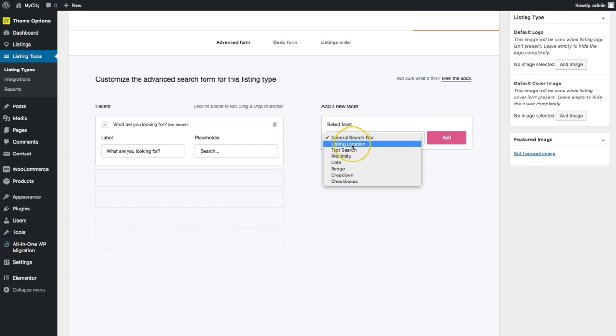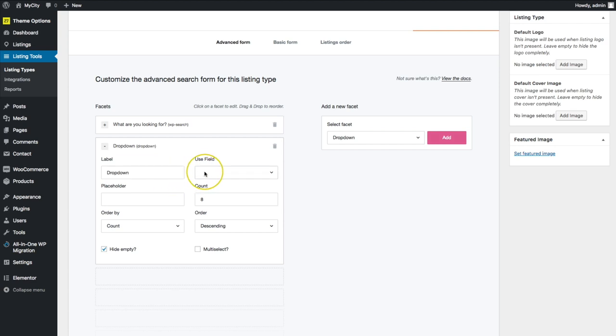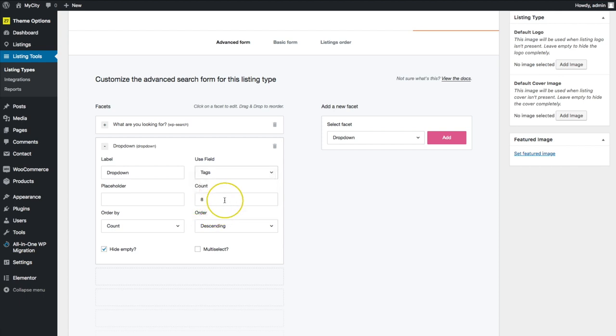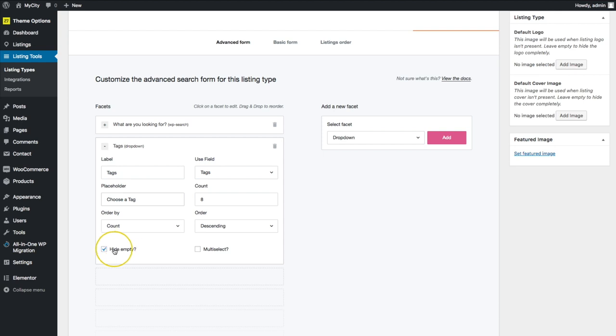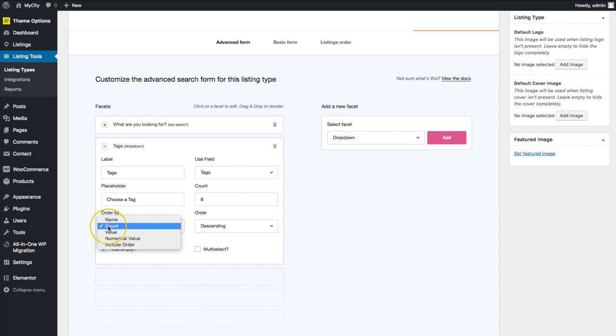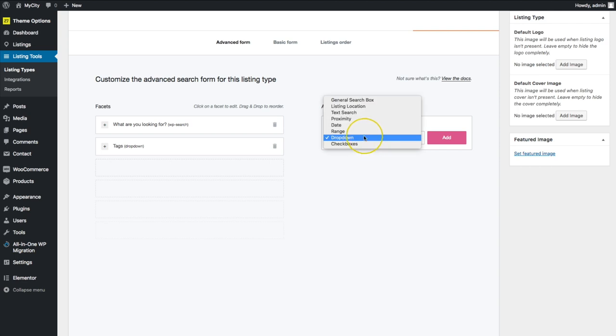We can continue along with adding other items. So we could do a dropdown. And this is where we're going to use the field of any of these. So we can search by tags, region. This is what's going to be best for using the dropdown. Let's go ahead and hit tags. The label will be tags. And then our placeholder could be choose a tag. We can hide all of the tags that are empty by using this checkbox. And we can allow people to multi-select if we enable it right here. We can make the order of the tags ascending or descending. And we can order it by how many are in each one, by their name, by a specific value, numerical order, or whatever they're included in the order.